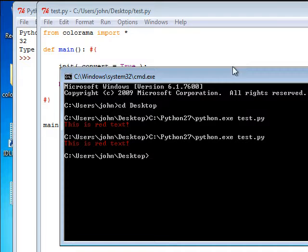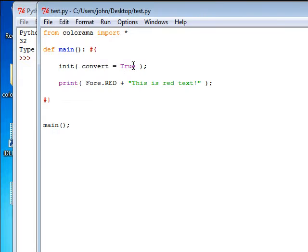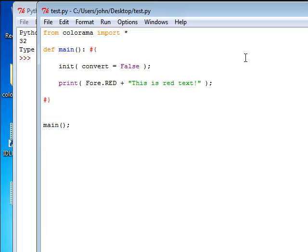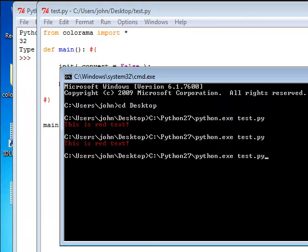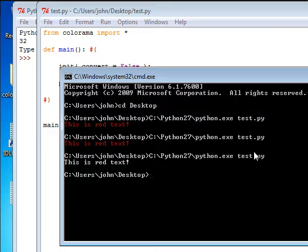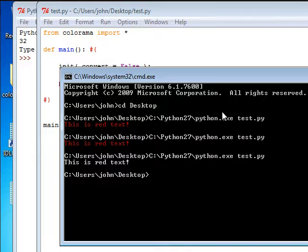But what if we were to change it to false? So, we don't want you to convert. We're changing the default settings, and now, this is red text. You don't get any color. This is just plain old red text that's actually white text.